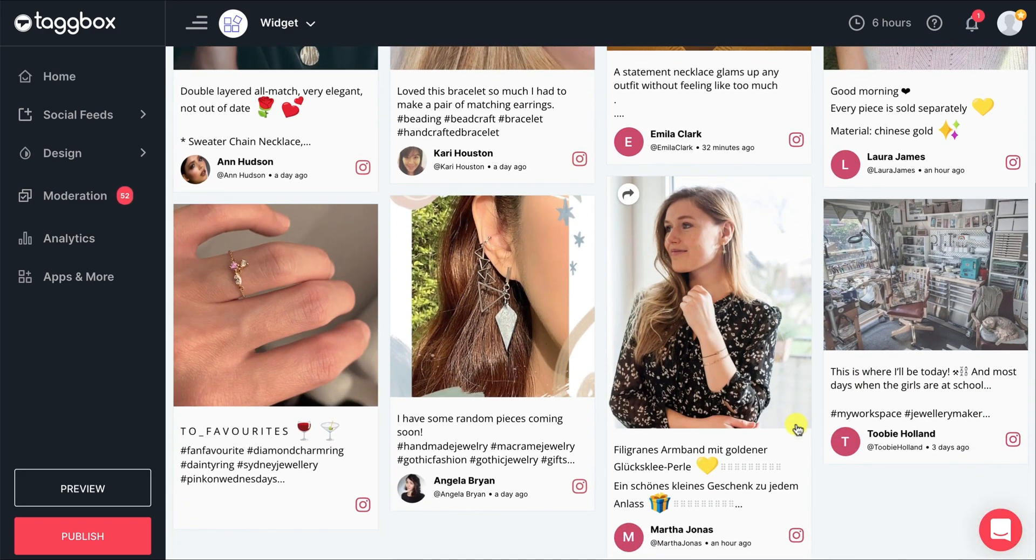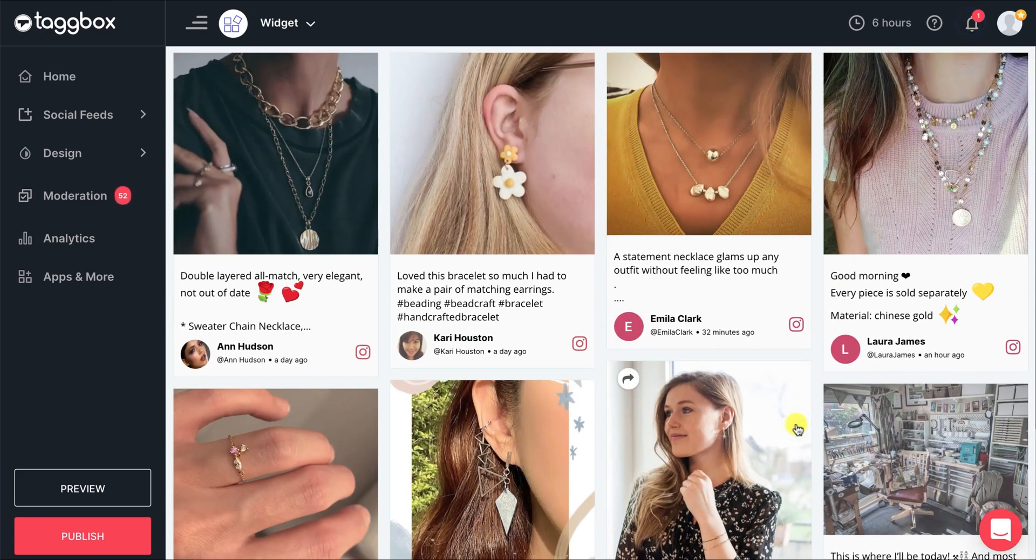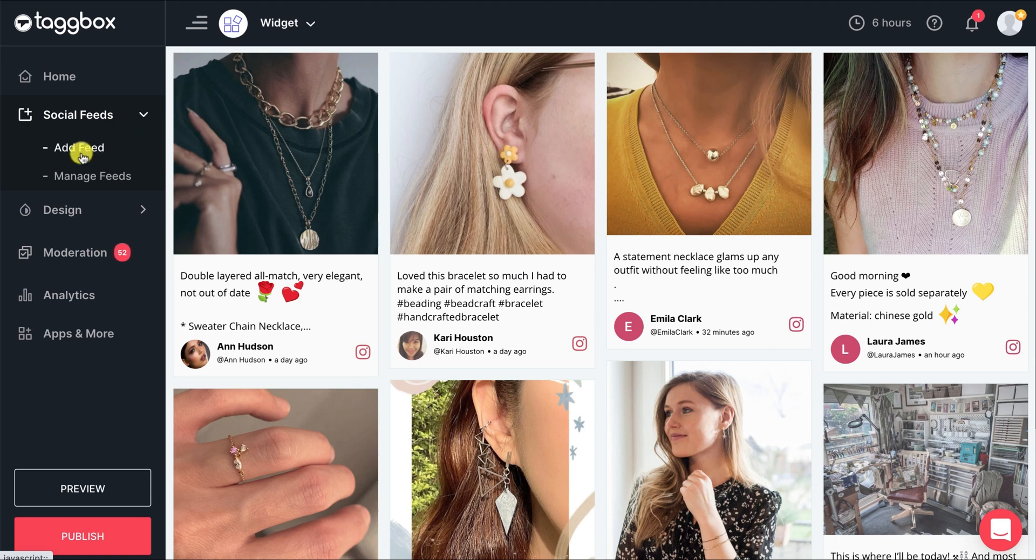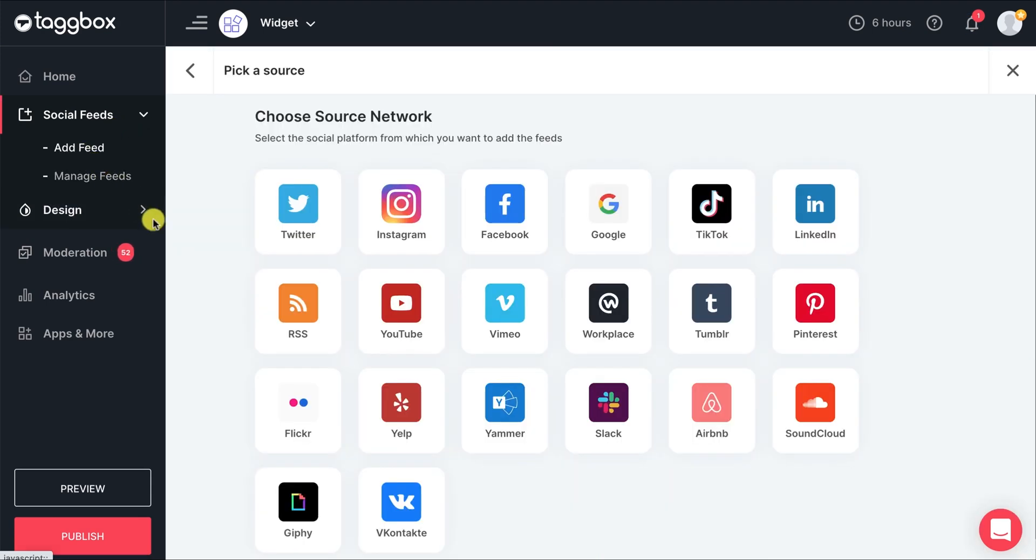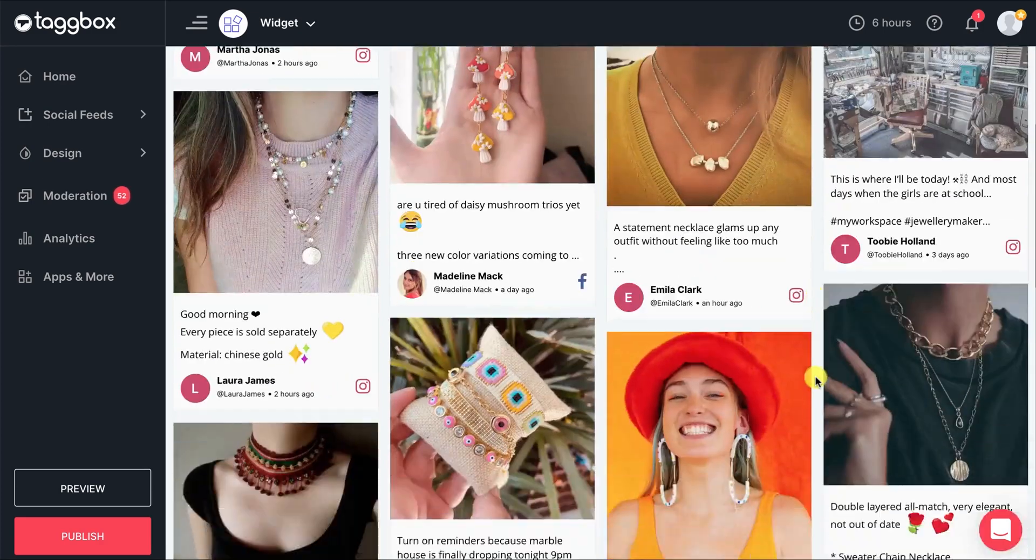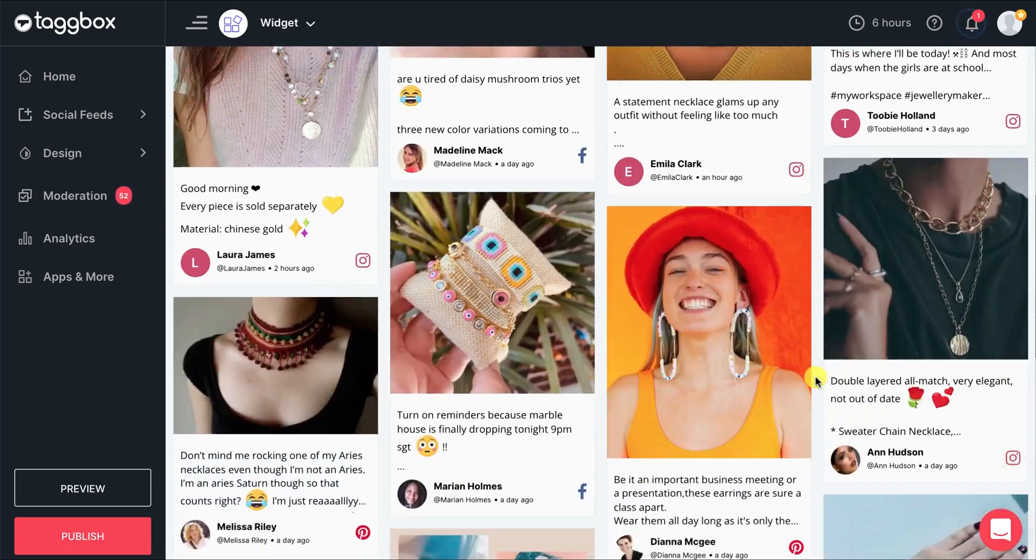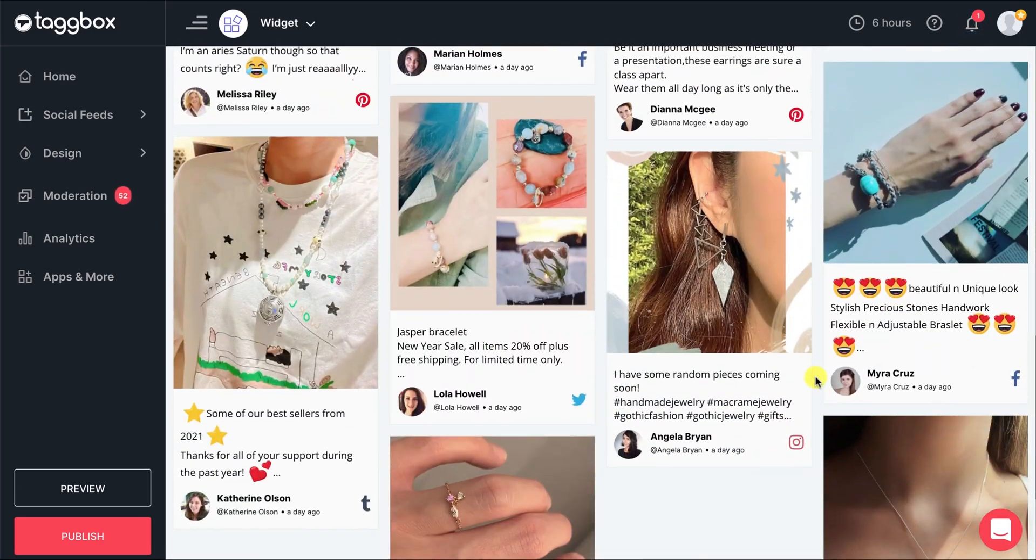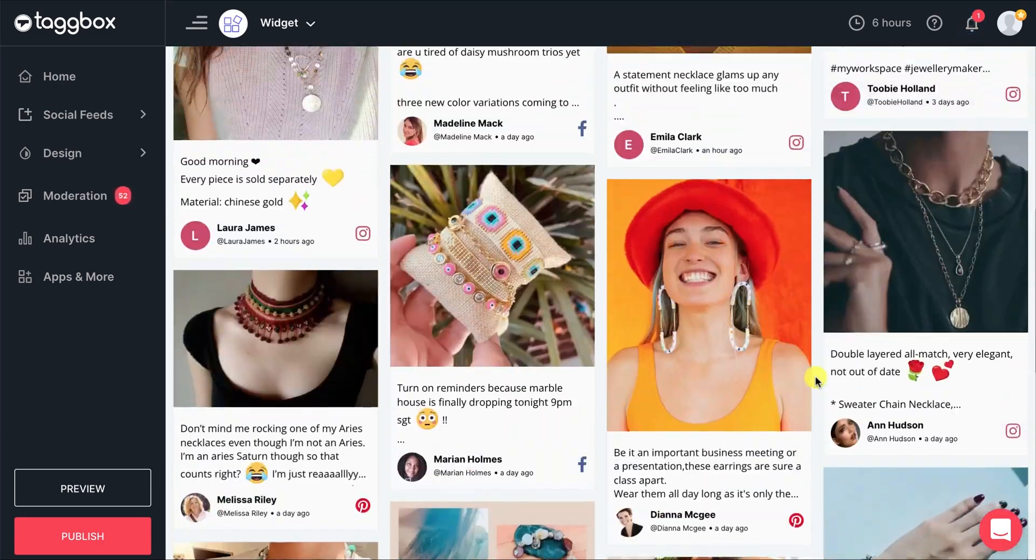Now, to add a different social network feed to your widget, go to Social Feeds and click on Add Feed. Choose the social network type and add feeds to your widget. This is how you can add different social media feeds to your widget.